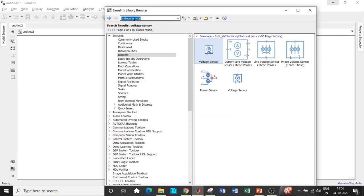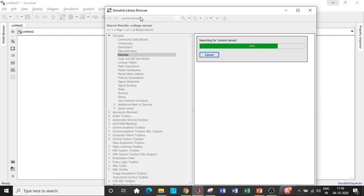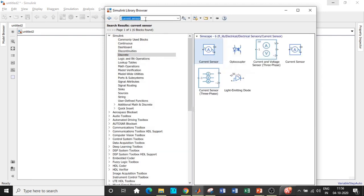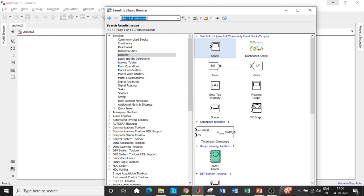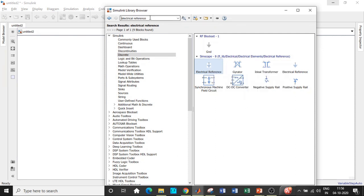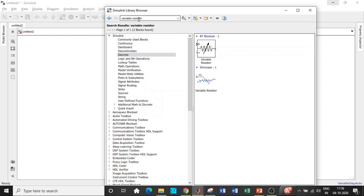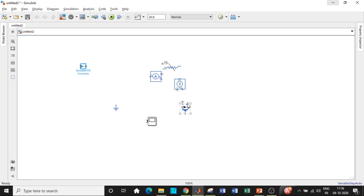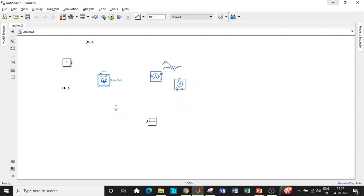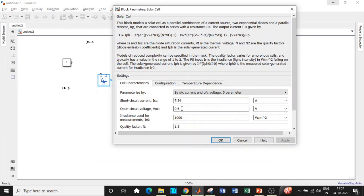Search for a Scope block to view the output waveform and add it. Also add an Electrical Reference block, which is essentially the ground for the circuit — use the ones shown in blue. Then search for a Variable Resistor and add it. Now place all these components in appropriate positions to set up the solar PV circuit simulation.